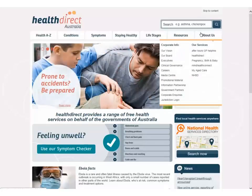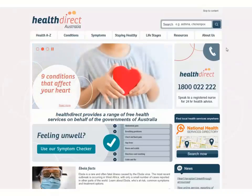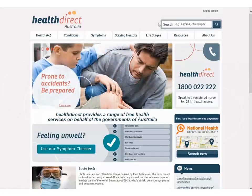Finally, information about Health Direct Australia is provided in the About Us section. If access to the information you are looking for is not clearly located on the home page, you are able to search the site using keywords in the search box located on the upper right hand side of the page.